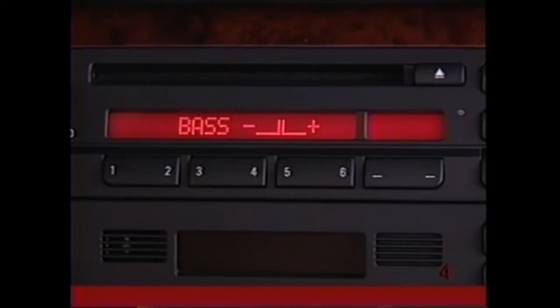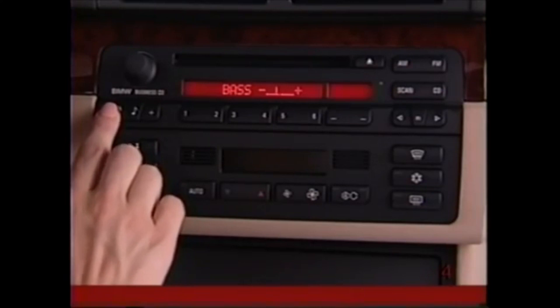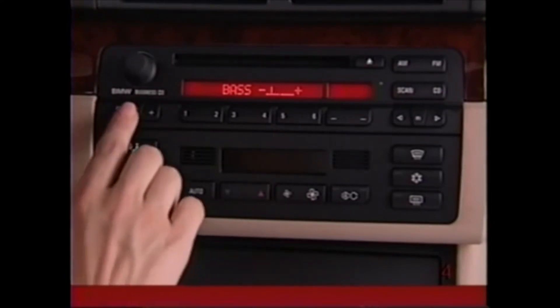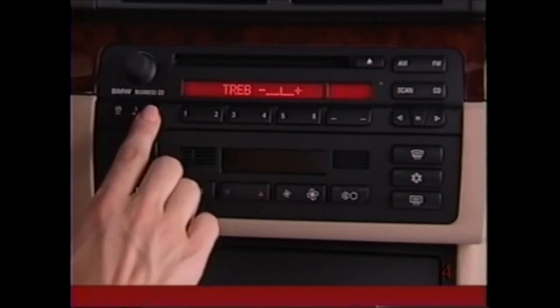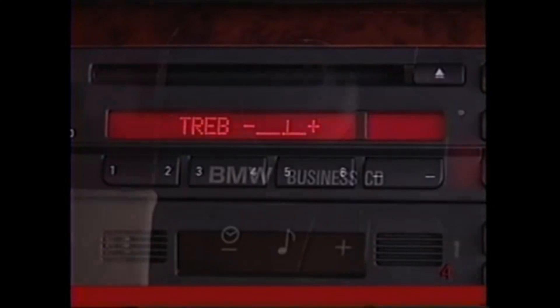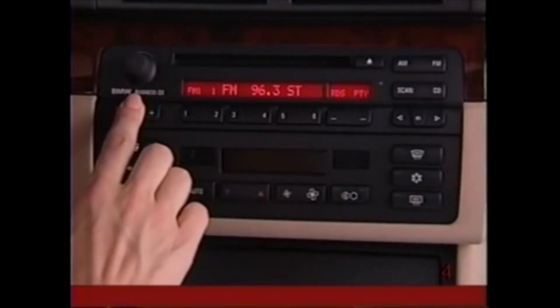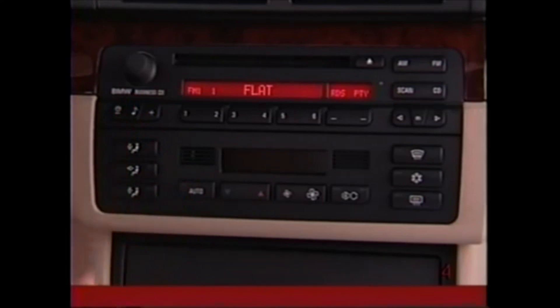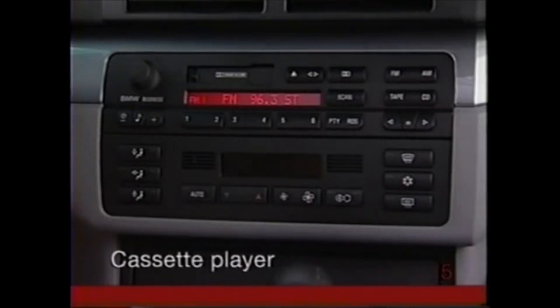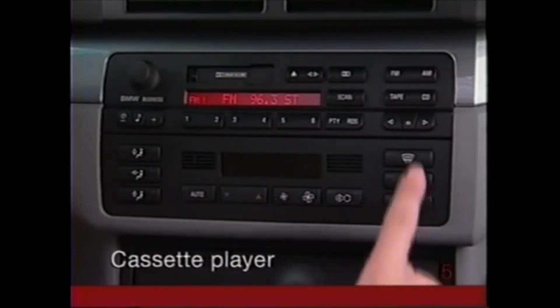To adjust the bass, treble, fader, and balance, begin by pressing the Tone button — represented by the note symbol. The range and current setting will be shown in the display. Modify the setting using the plus and minus switches, then press the Tone button again to move on to the next setting. Press and hold this button for more than 2 seconds for mid-range settings — Flat will appear in the display.